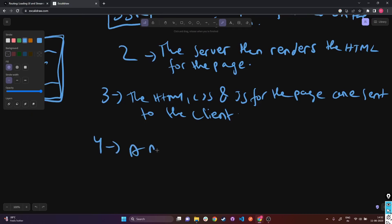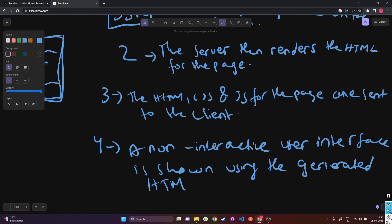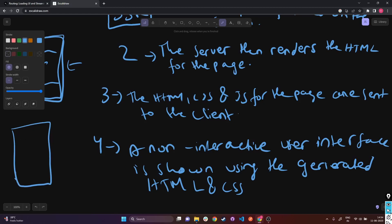Then in step four, a non-interactive user interface is shown using the generated HTML and CSS. The JS hasn't been integrated on the HTML structure yet, so there is no underlying logic in it. The client gets to properly see the complete UI of the page they're trying to access with the proper HTML and CSS — buttons and event handlers are non-interactive because the JS hasn't been integrated yet. But the JS has already reached the client; it just hasn't been integrated into the HTML.